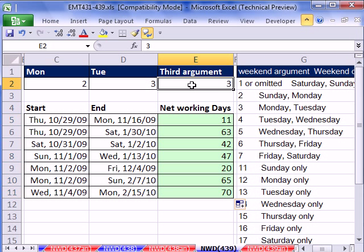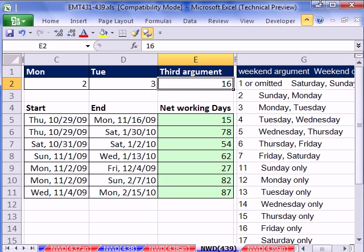And we can, let's put it for Fridays only, 16. And just like that, that function updates.